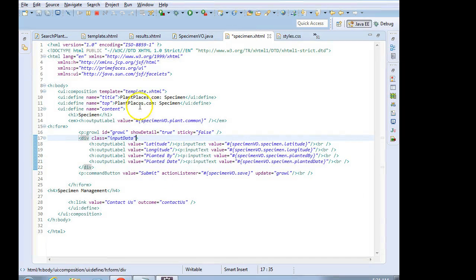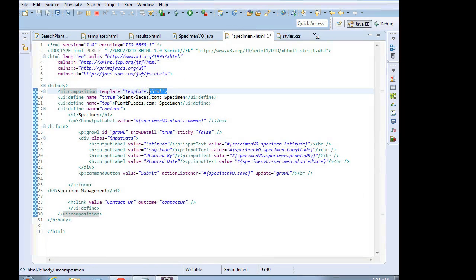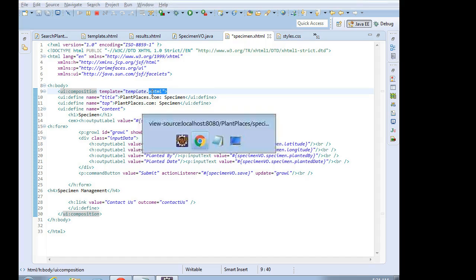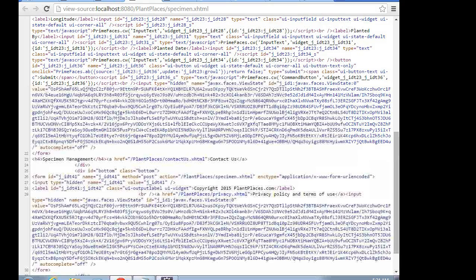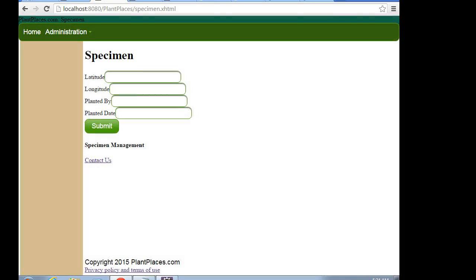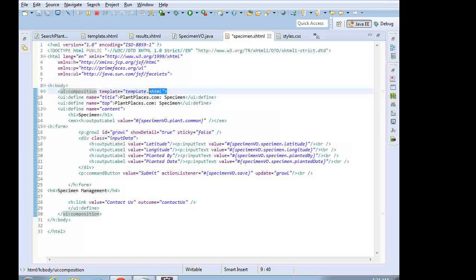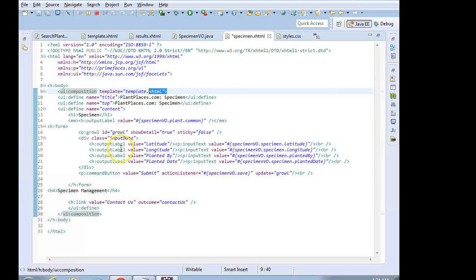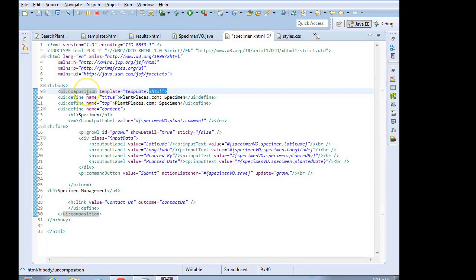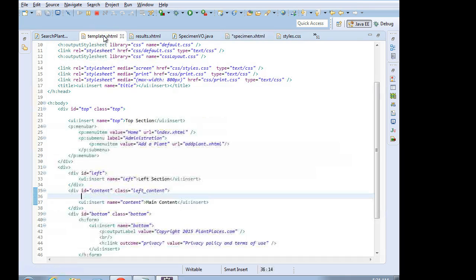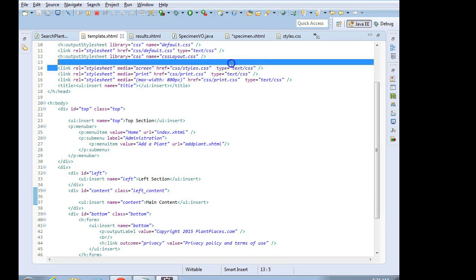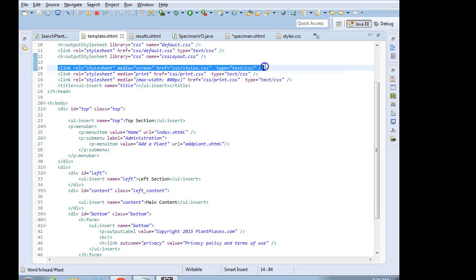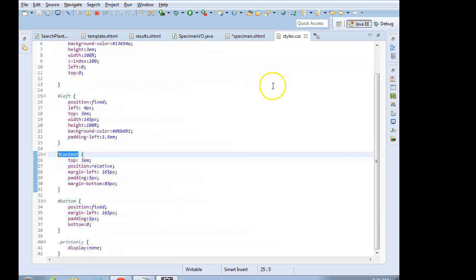So let's remember how this page is made. This is the JSF source of our input page. And we see that it is tied together with the UI composition tag to something called template.xhtml. If we look at template.xhtml, we see that it's pulling in a stylesheet called styles.css. So I'm going to go to styles.css.